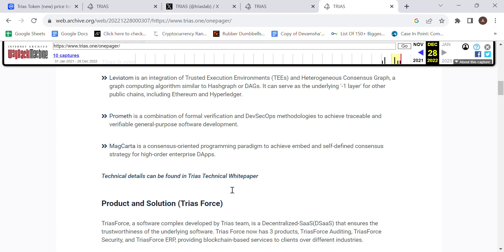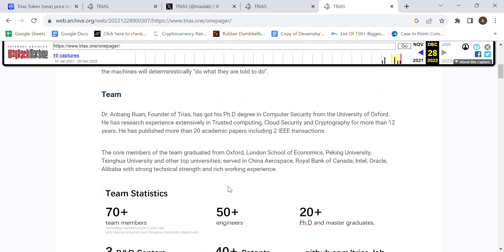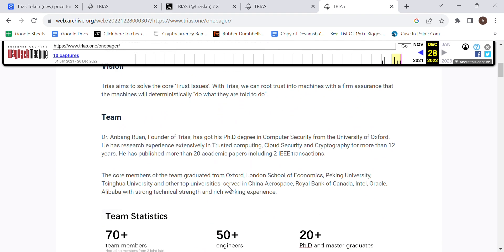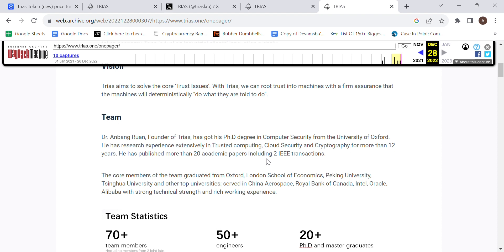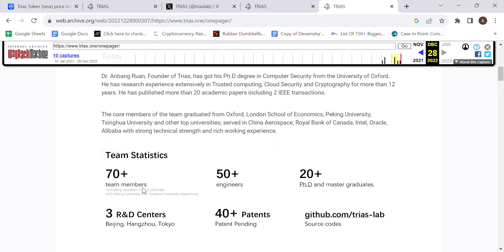Now, if we were to move on to their team, it's created by Dr. Anvang Ruan, who has researched in trusted computing, cloud security, and cryptography for more than 12 years, and he's also published more than 20 academic papers. I do think that from that perspective, they do have the qualifications required for this to potentially be a success. They do have the team who can make it come true, because there's a lot of engineers and team members who went to prestigious universities or worked at prestigious companies.